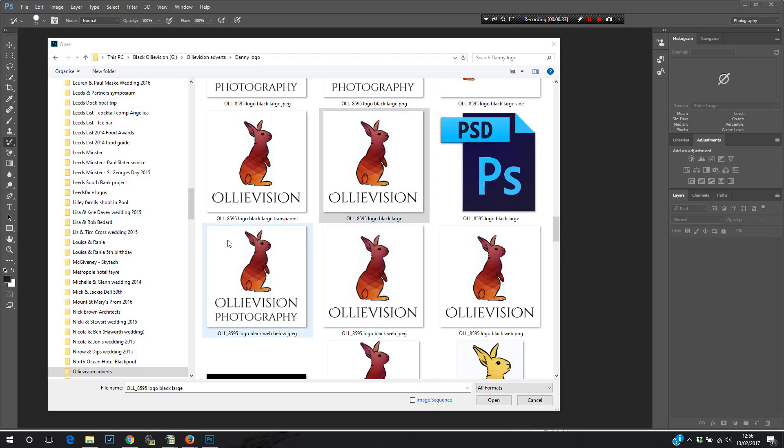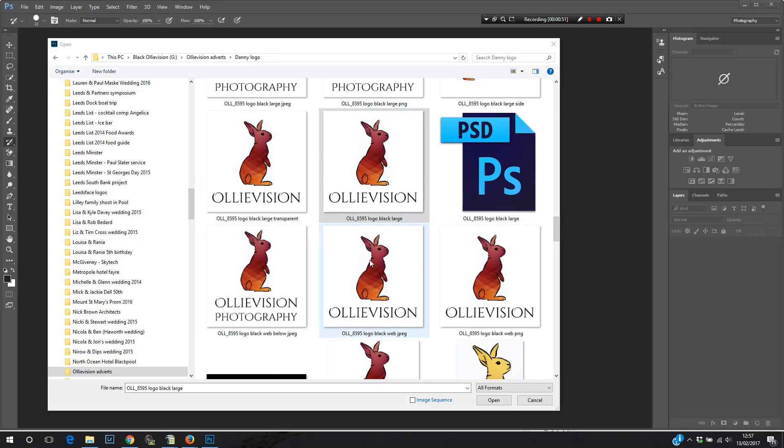So I'm in Photoshop CC. It's about £10, $10 a month on subscription, and it's the best way to get Photoshop. Look into that at adobe.com if you think you need it. I've gone to file, open, and I'm here in my folder with my logos. I have various different versions of my logo pre-prepared for my website, large, small, print, etc.